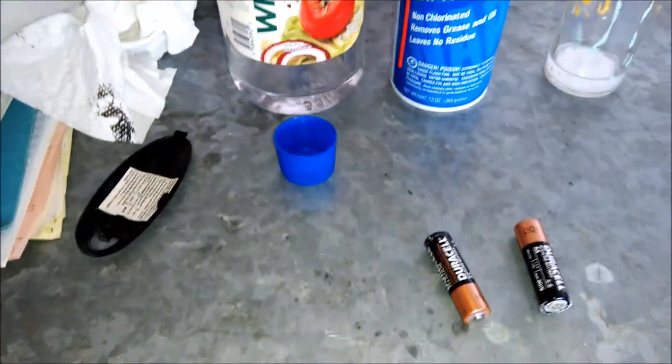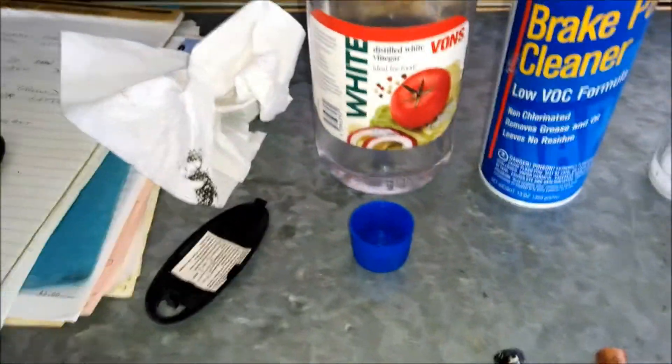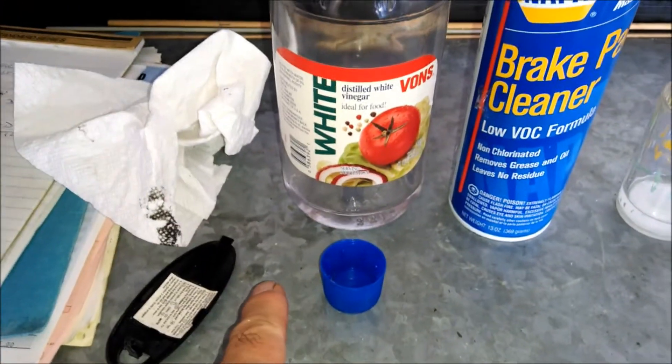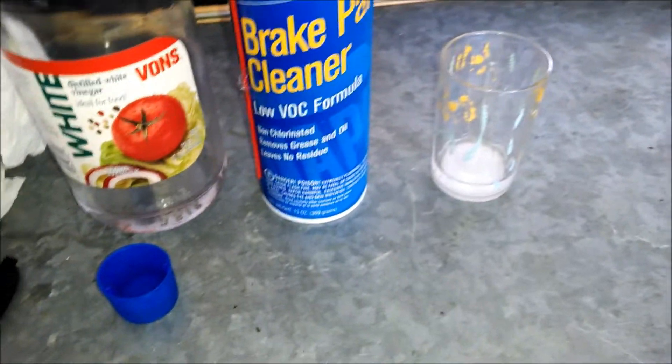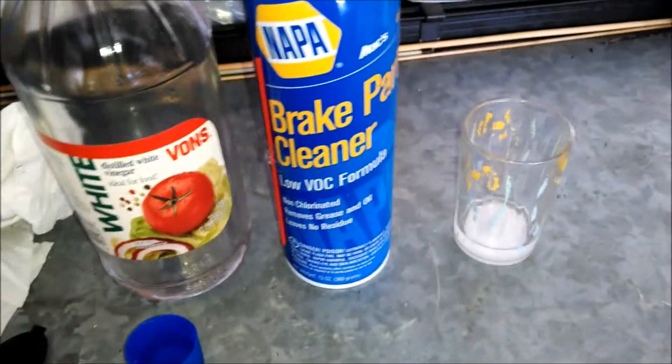So what I'm going to do is I'm going to clean one of them with vinegar. I'm going to clean one of them with baking soda.